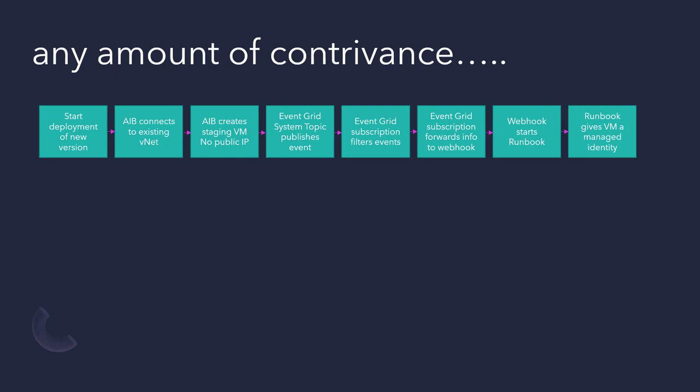The webhook then starts the runbook, and we've got a bit of PowerShell in the runbook, which both gives the VM a managed identity and puts that managed identity in the role group. We're using machine created identity over user created identity, because then that identity only lives for as long as the VM lives, a more secure way of doing things.